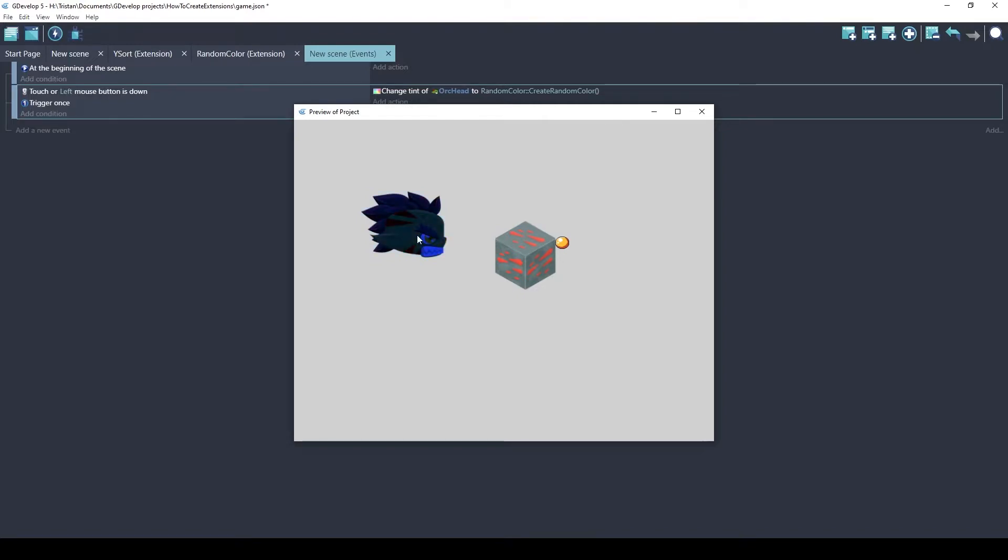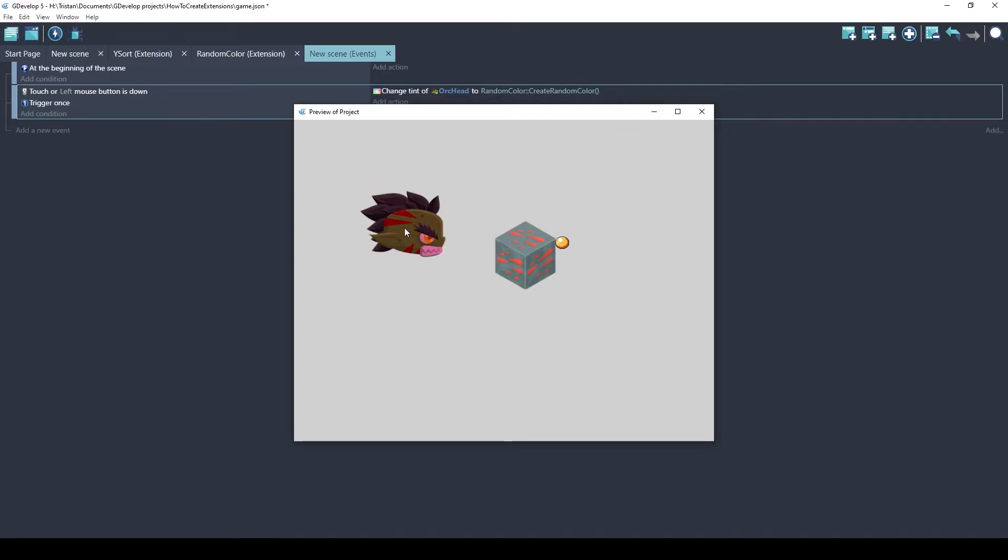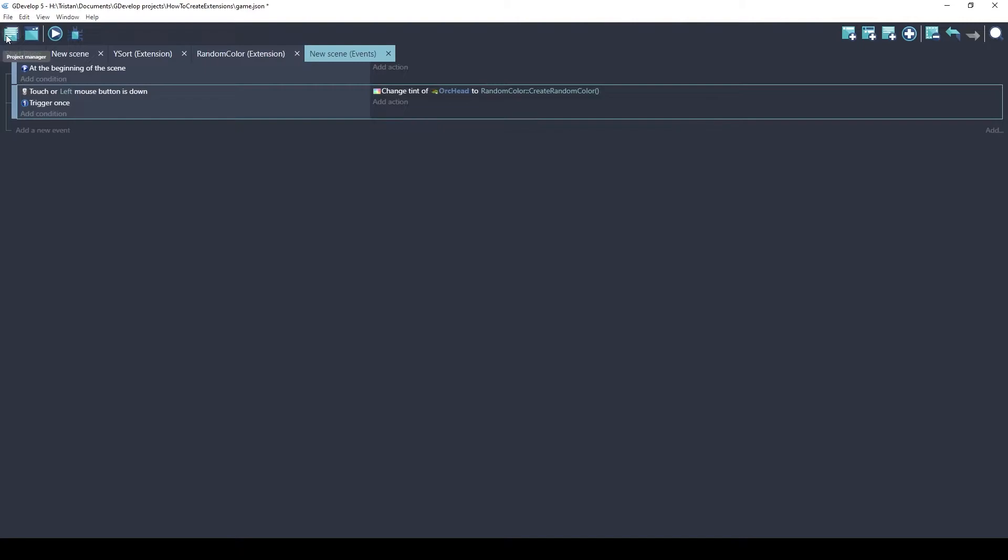This is the name of the extension, and then there's two colons, and then this is the name of the function. So let's see how this function works. Every time I click, it's going to pick a completely random color to add to the existing color. That's the way tint works. It doesn't replace color. It just adds on top. So everything's going to have a green tint plus the new color. So, that's an extension that is just an expression. Let's look at another type.